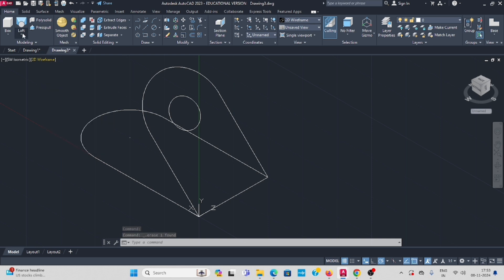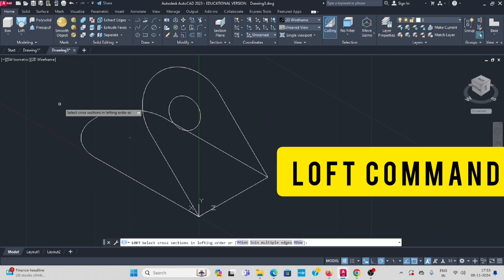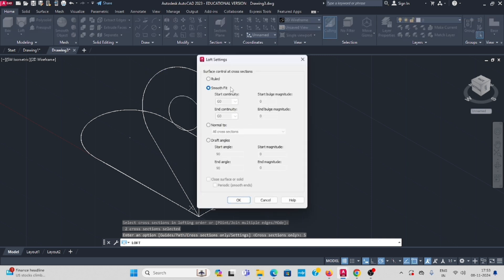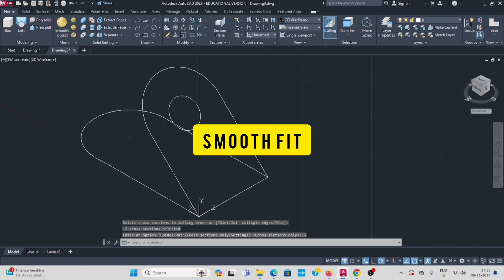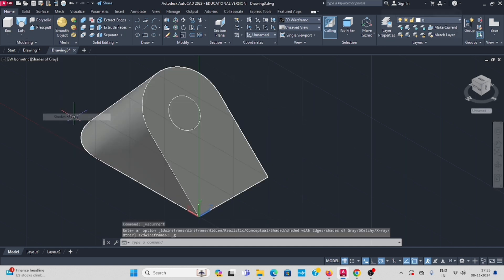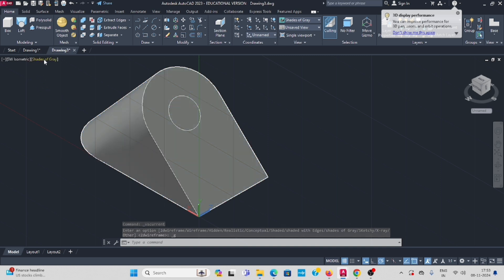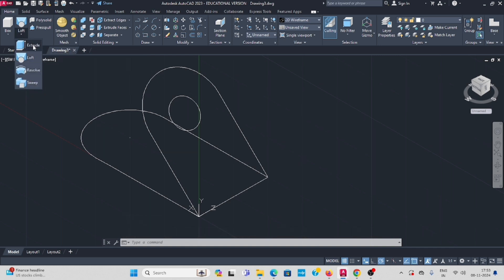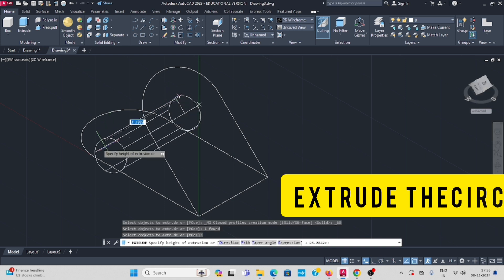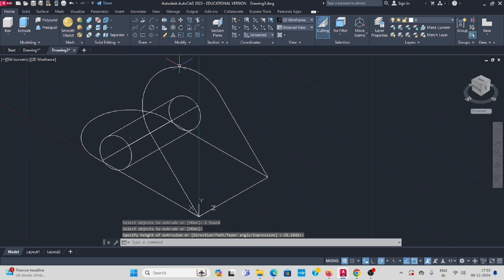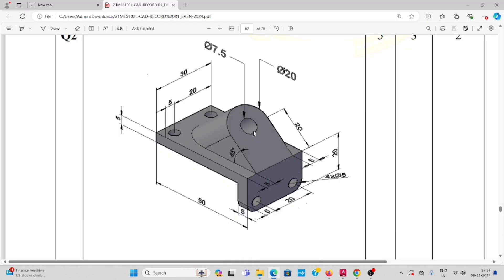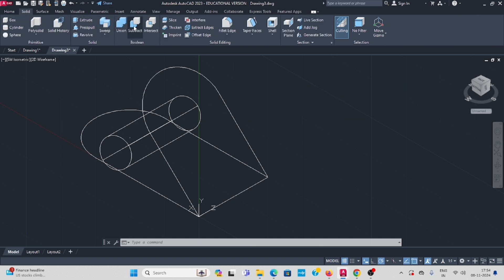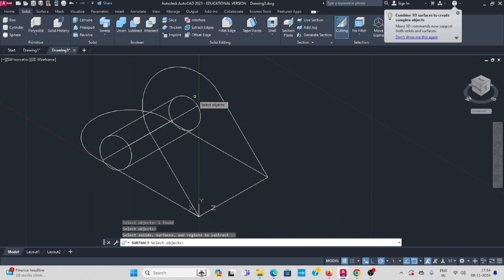Go to the loft command — select the first one and the second object, press enter. Go to settings, smooth width is OK, view OK. This loft shape is extruded — change it to wireframe. Next feature: extrude command. The first one is locked. Extrude, select the circle, enter, up to this level. Then subtract, because it is a through hole. Go to solid subtract, select the bigger object, enter, select the circle, enter.